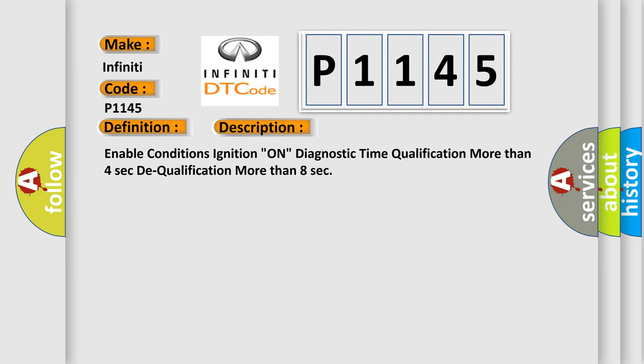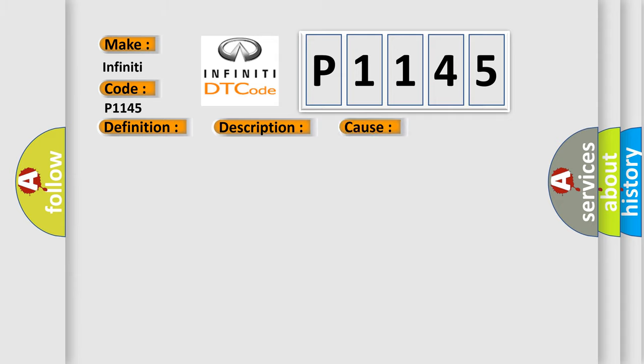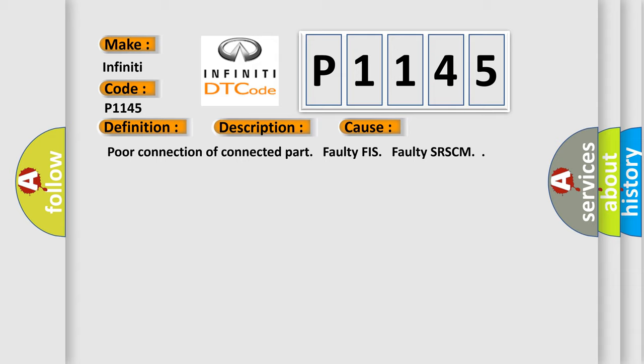This diagnostic error occurs most often in these cases: Poor connection of connected part, faulty FIS, faulty SRSCM.